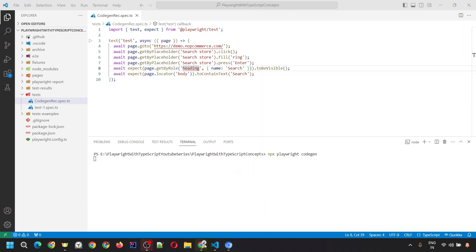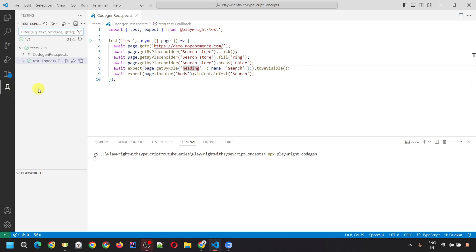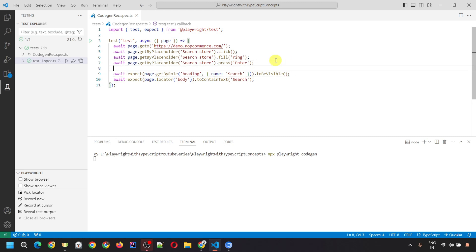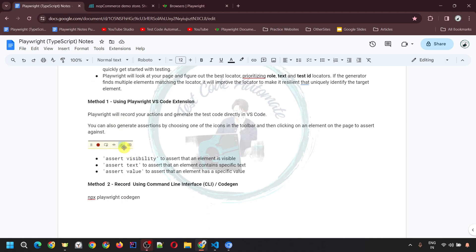That's it for this video. Quick recap: there are two different ways to do recording. First, by using the Playwright VS Code extension — go to VS Code, inside Testing you'll see the 'Record New' option, which automatically creates a test script file and writes all the code. You can also use 'Record at Cursor' — if you've written some code and want to record at a specific point, place the cursor there and click Record. Apart from recording actions, you can also insert assertions using assert visibility, assert text, and assert value.